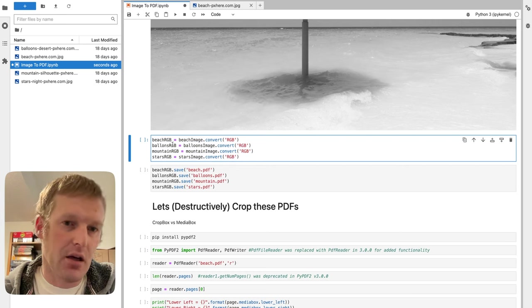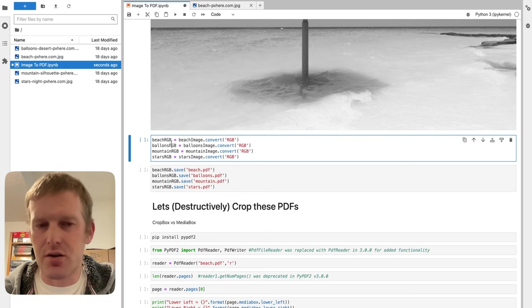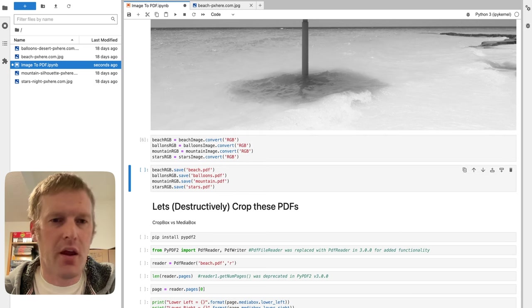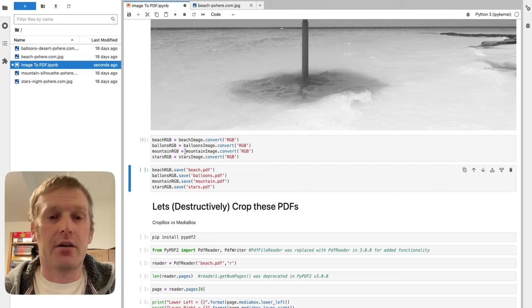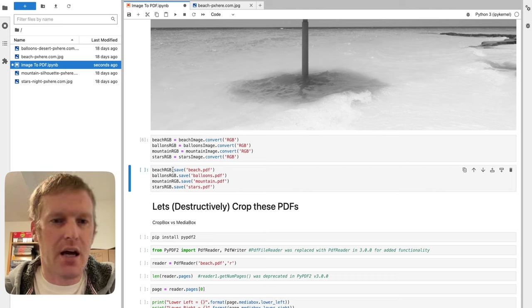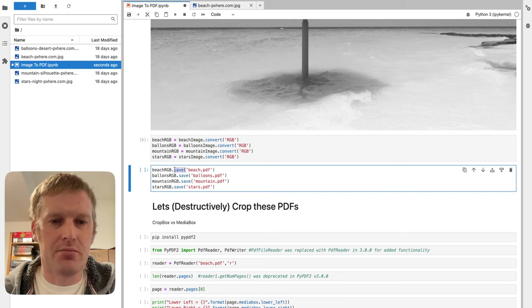And then just store them as another clearly labeled beach_RGB, just to show that we did convert it. From there, all we got to do is beach_RGB.save.